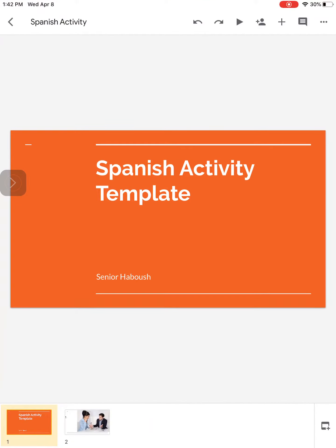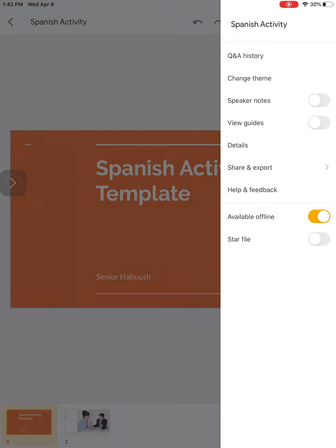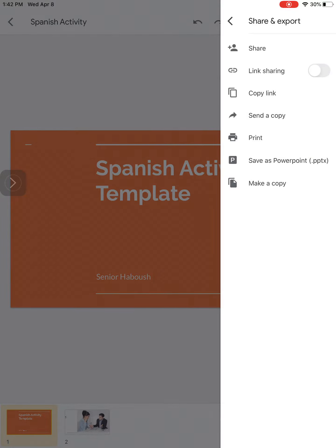So first, let's say I'm working on a Google Slide presentation on my iPad. What you're going to do is go to the top right and click on those three dots, and then go to share and export.